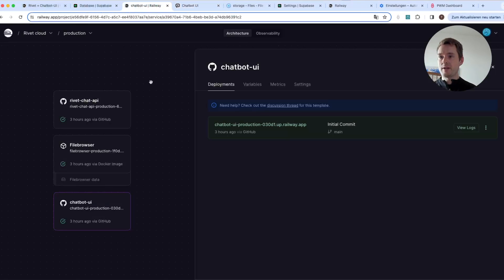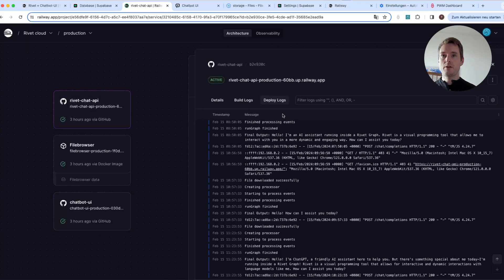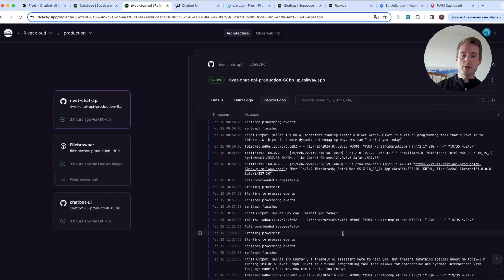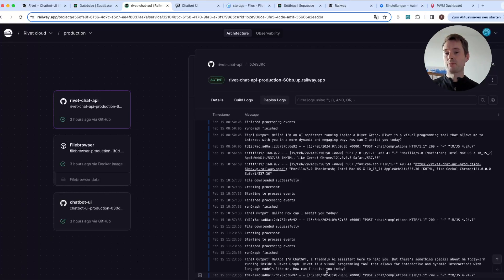If you run into any trouble, go to the application in Railway, click on Rivet Chat API, go to 'Edit Model,' and press 'View Logs.' There you have deploy logs where you can see what's happening. For example, if you didn't select the main graph, it will tell you here. If your graph failed for another reason, you'll see those error messages there too.